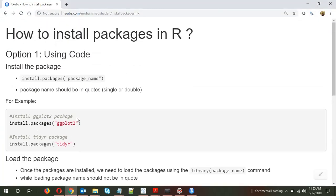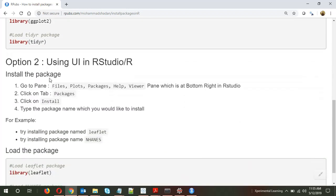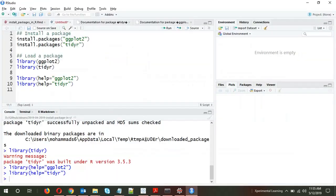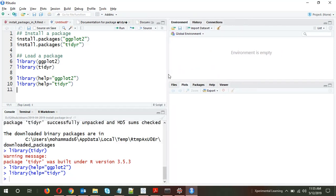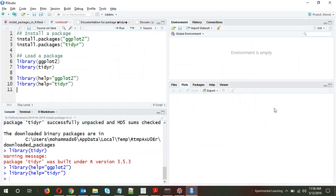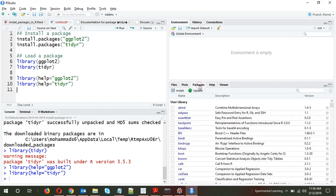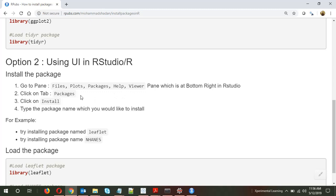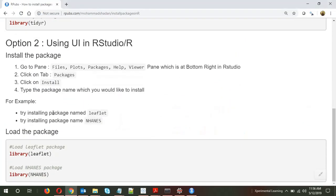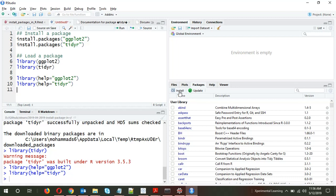That was option one — installing a package using code. Moving on to option two, using the user interface in RStudio. To install a package through the UI, go to the pane for Files, Plots, Packages, Help, and Viewer, which is on the bottom right in RStudio. Click on the tab named Packages, then click on Install. Let's install two packages: leaflet and NHANES.